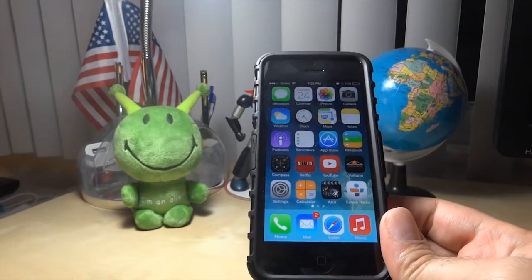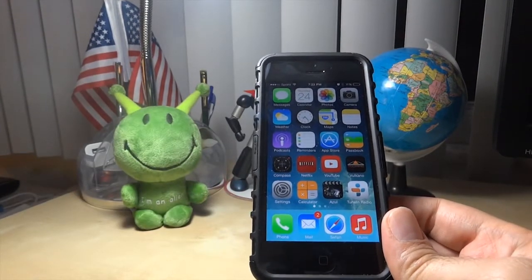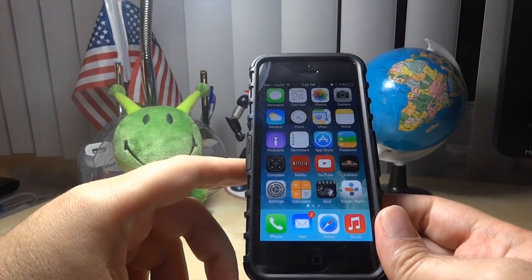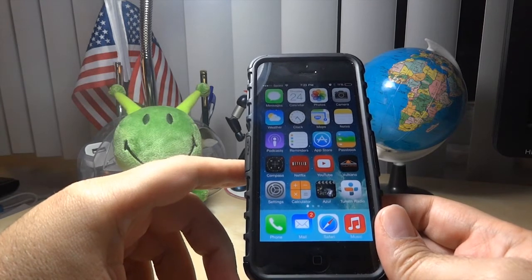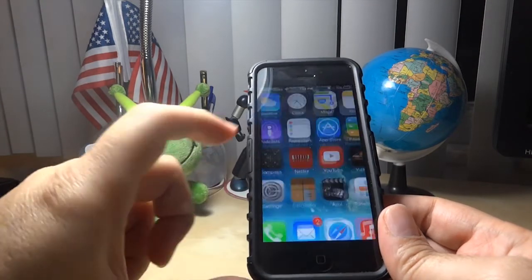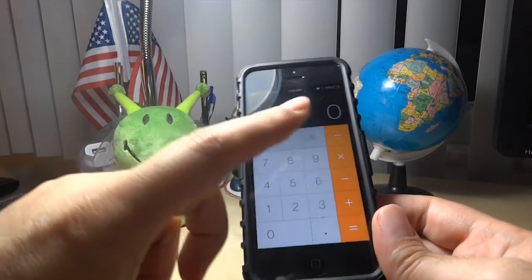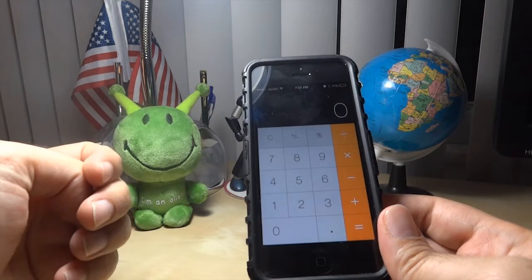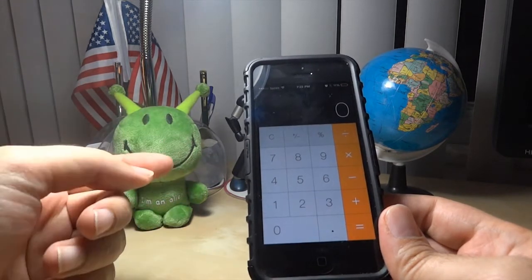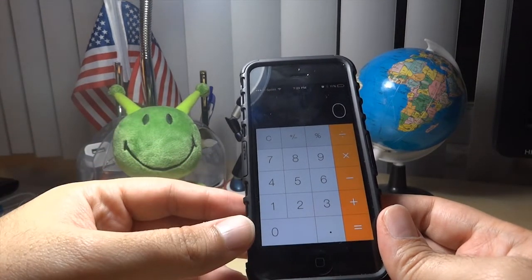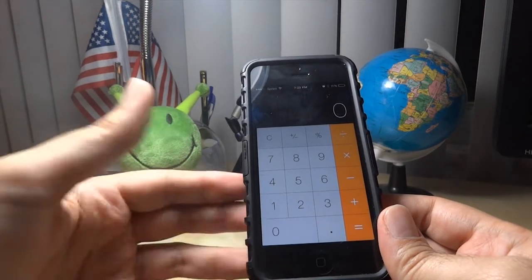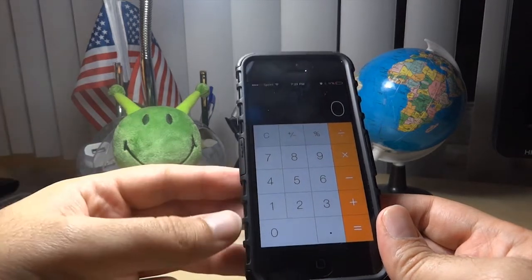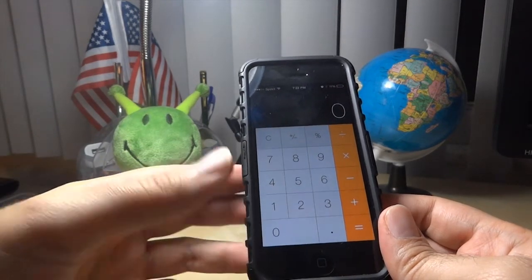Hello guys, this is going to be a very quick video. When I first updated to iOS 7, I kind of freaked out when I clicked on the calculator and saw no way to actually find the extended features like the memory features and the scientific functions. Well, it turns out that all you have to do is...